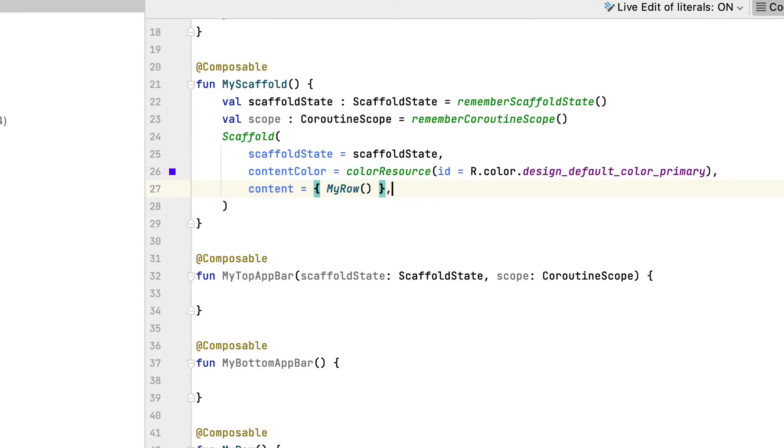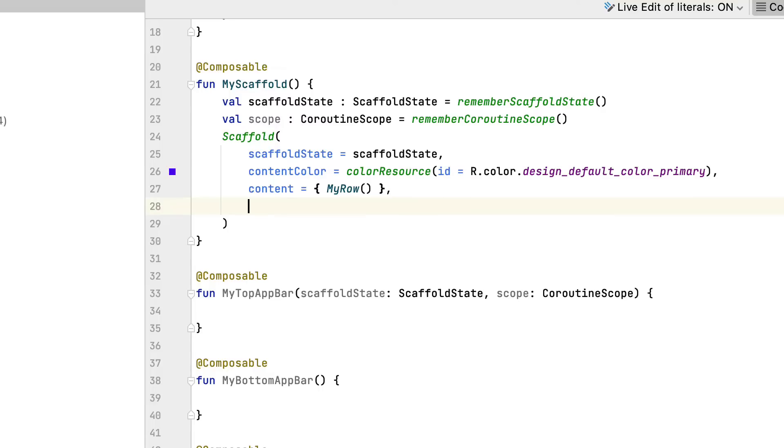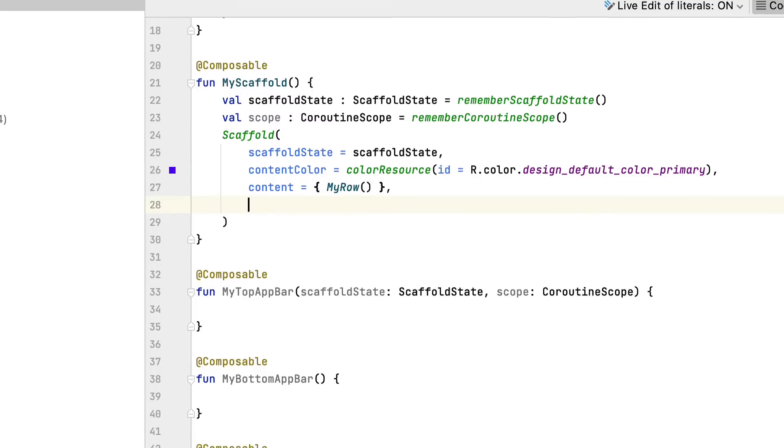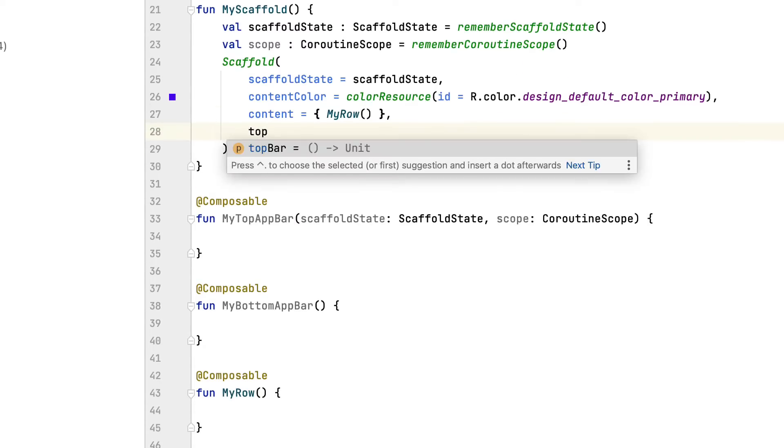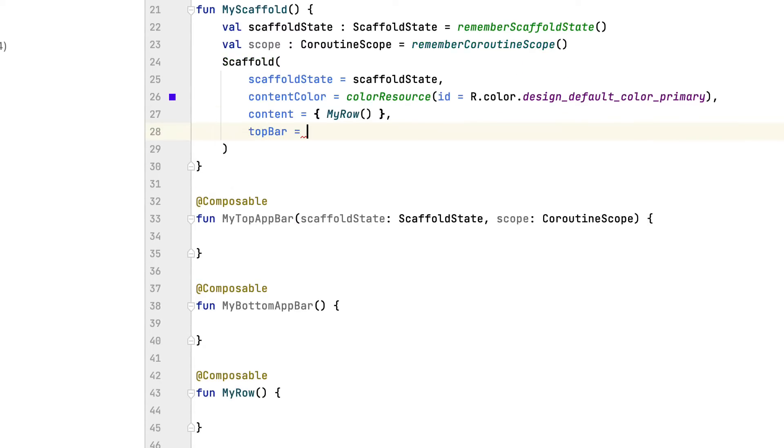Next, you set the top and bottom content to the composable you haven't had. Here you pass the scaffold state and scope utilized by coroutines.